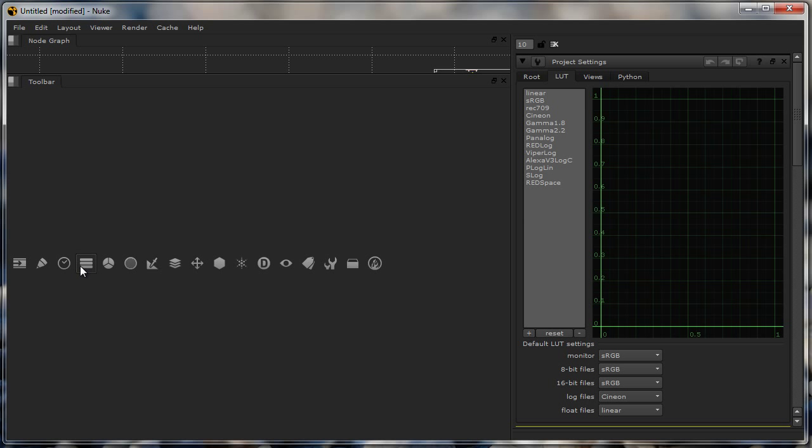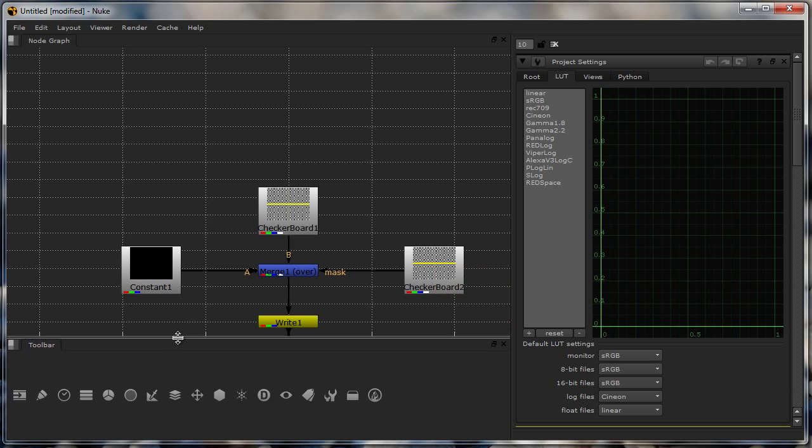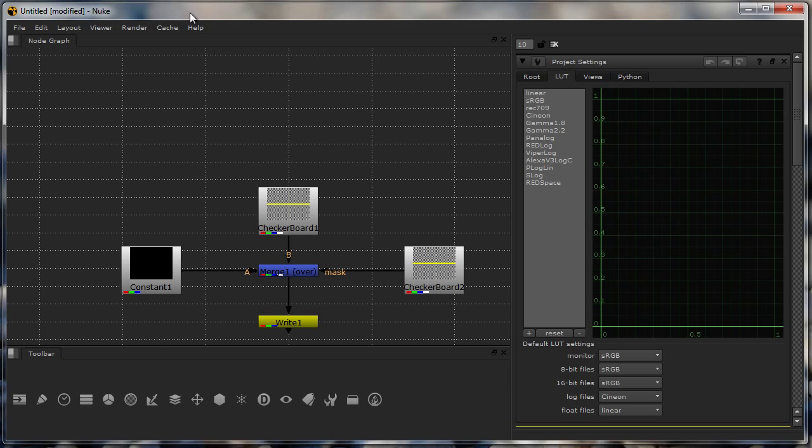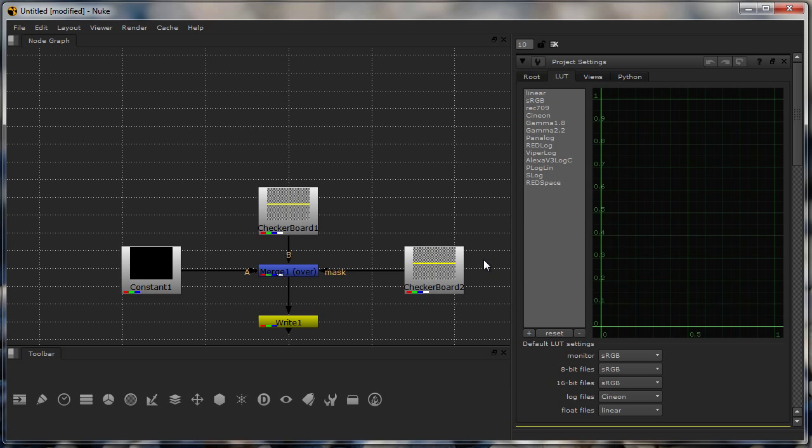Then we have transform, 3D, particles and other stuff. Plus the version of Nuke that I'm using is the latest. This would be Nuke version 6.3 version 7. This is the latest one which I downloaded as a PLE just in the morning before I created this video.